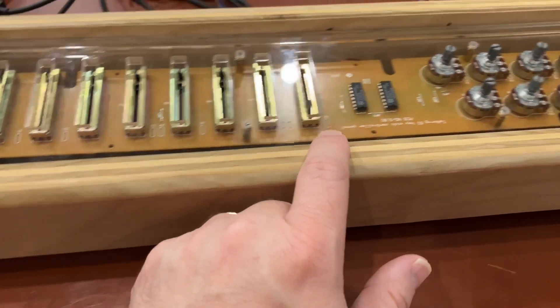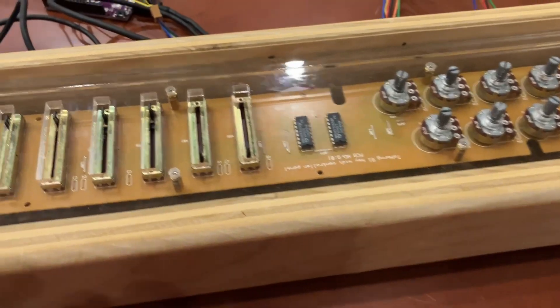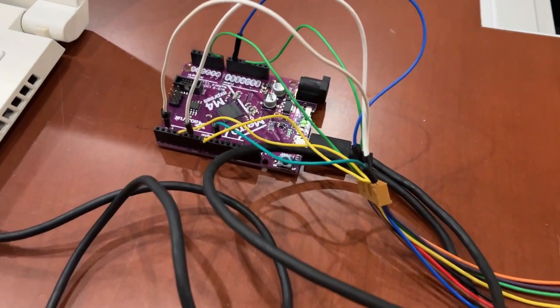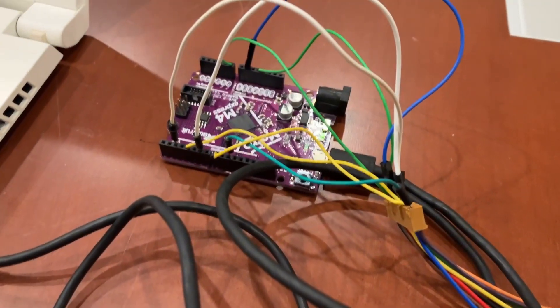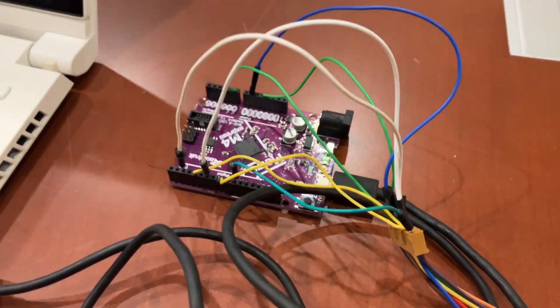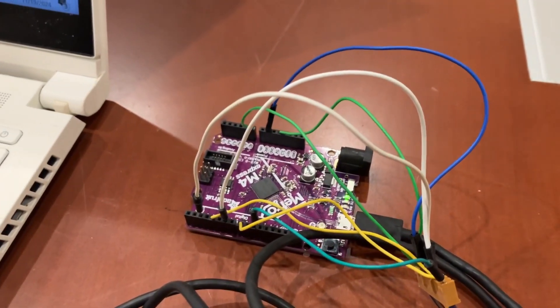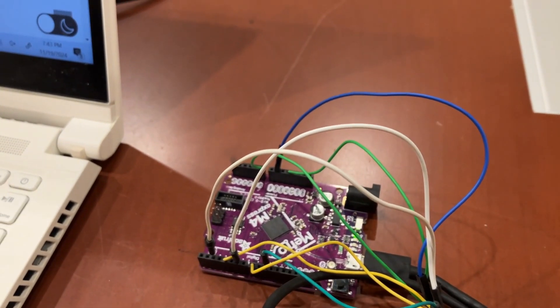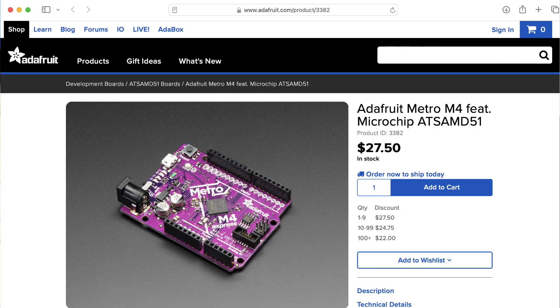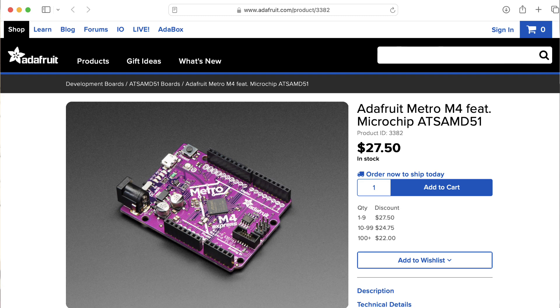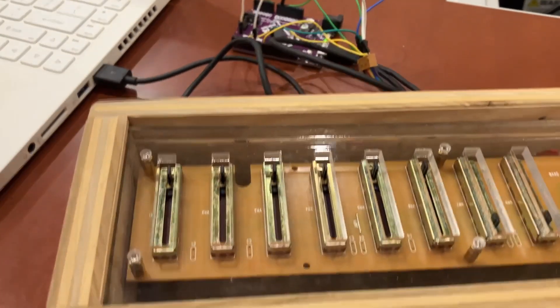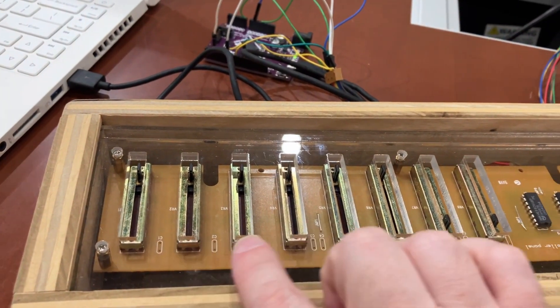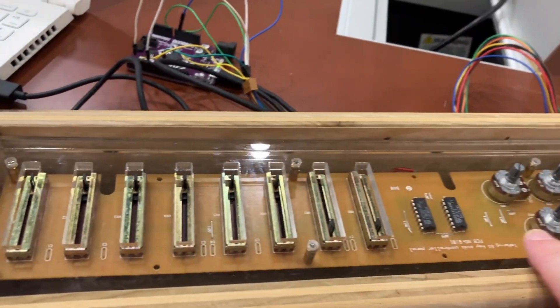And we're currently using an Arduino, actually this is a Metro M4 Express because it has built-in USB capability, to read the various values from here.